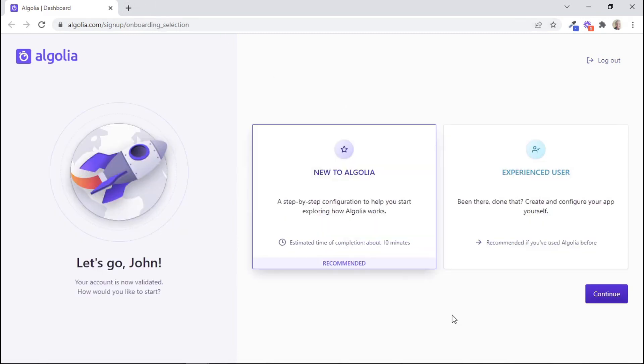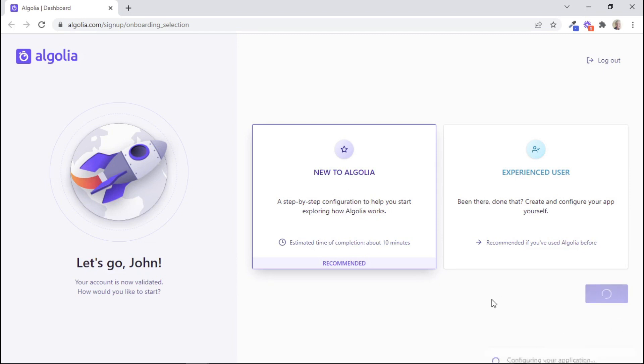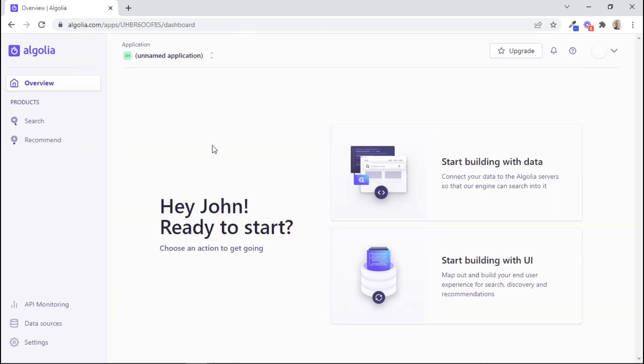Once you have verified your email address, you'll be shown this interface. Here, we can choose two options. We can say that we are either new to Algolia, or we can say that we are an experienced user. So I'll click on this option here, and then click on Continue. Now we have been given access to the Algolia dashboard.